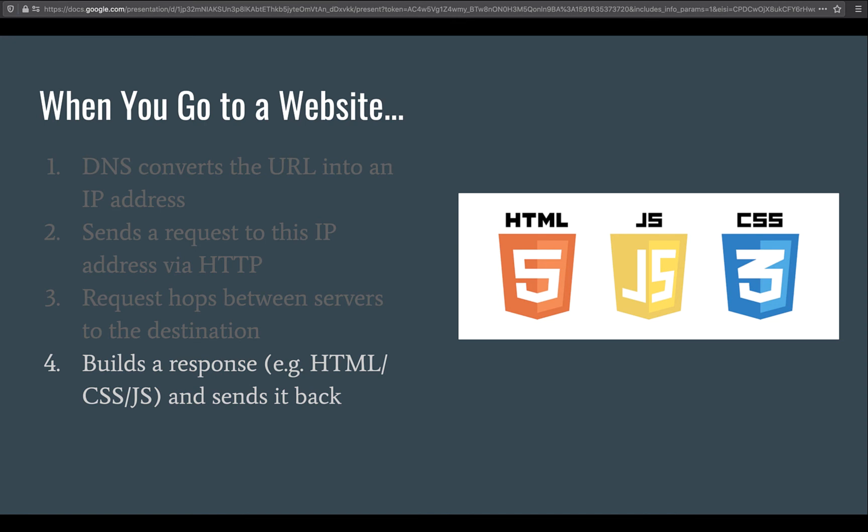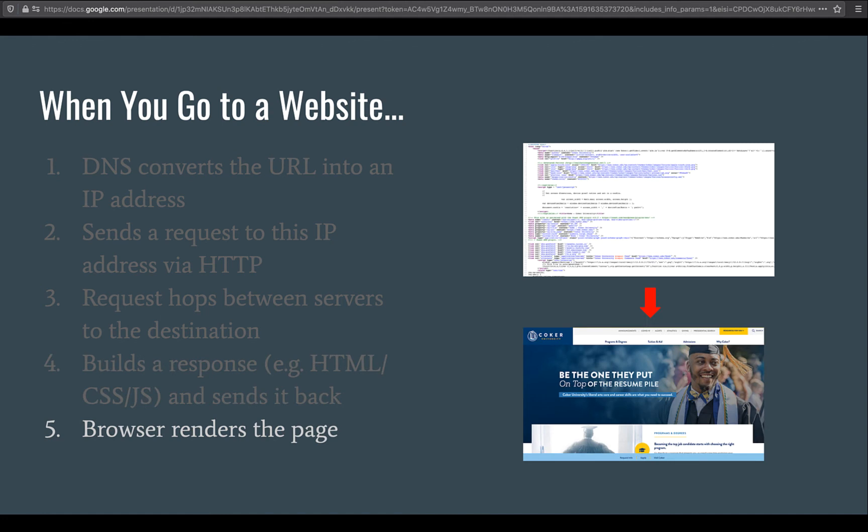And then it will send it back to your computer. When your computer receives it, your browser will render that into the actual page. So it'll take that HTML, CSS, and JavaScript, and then render it to the page so you can see it and interact with it.